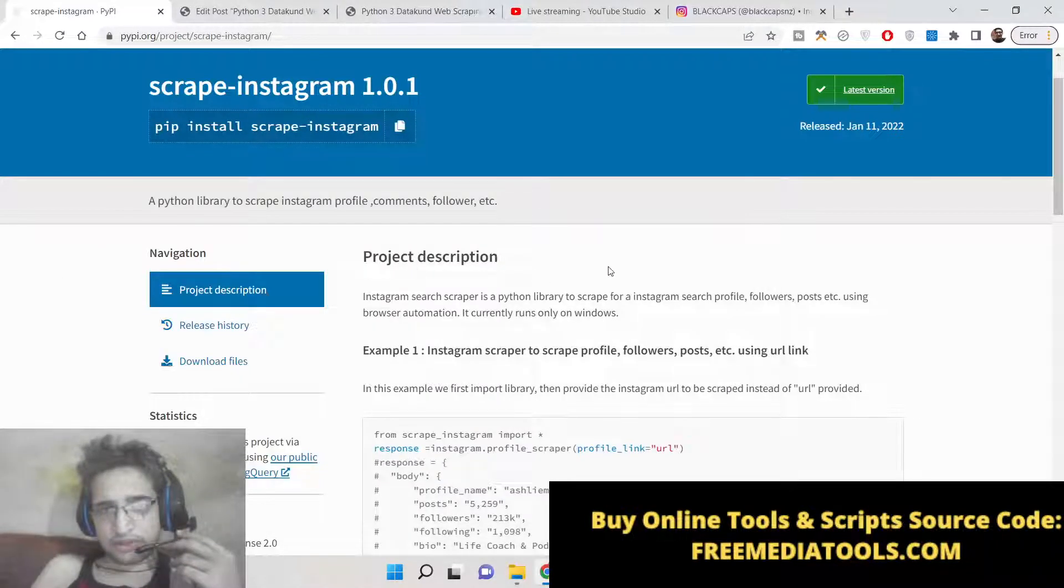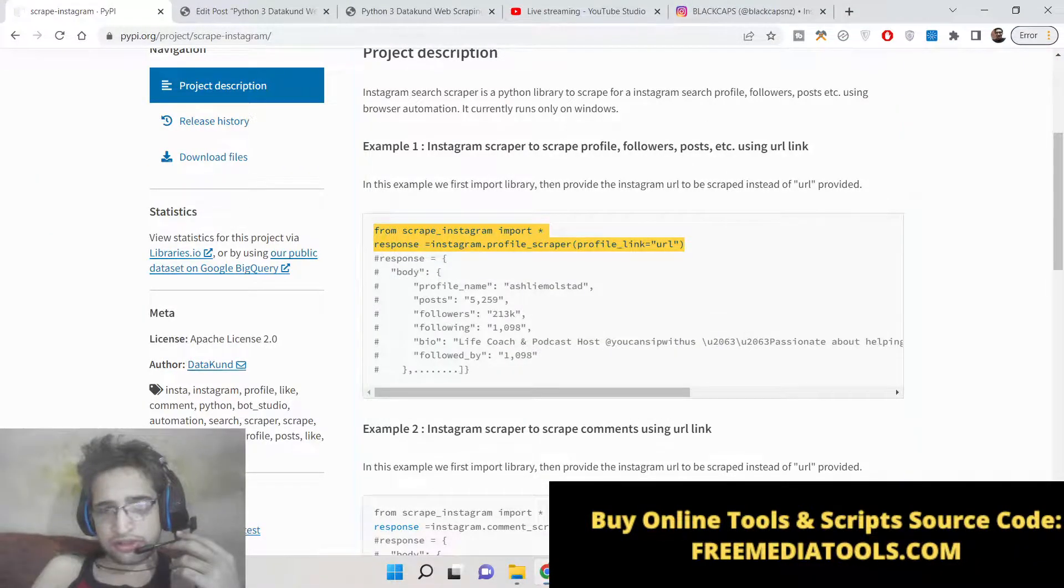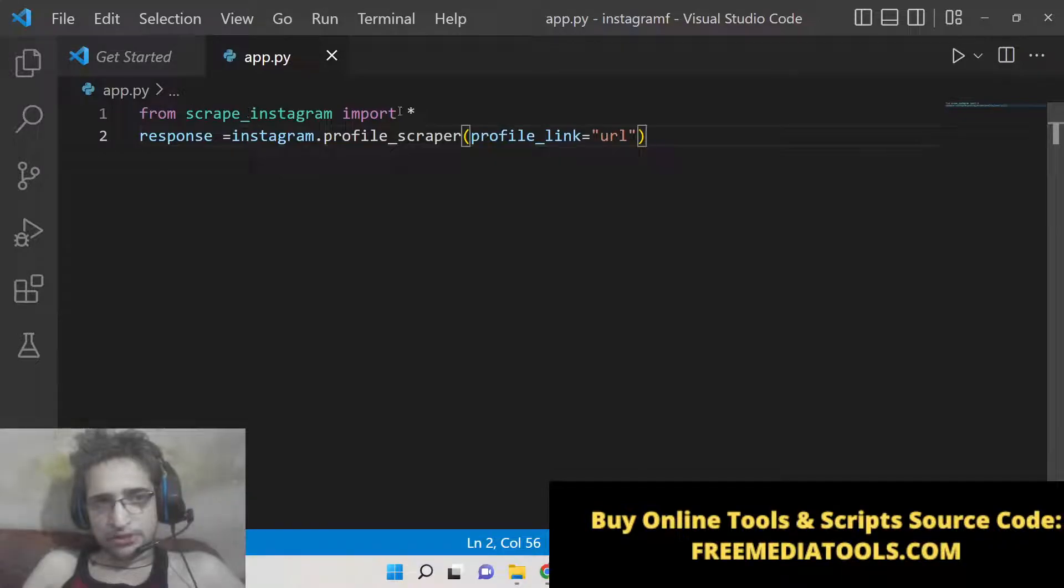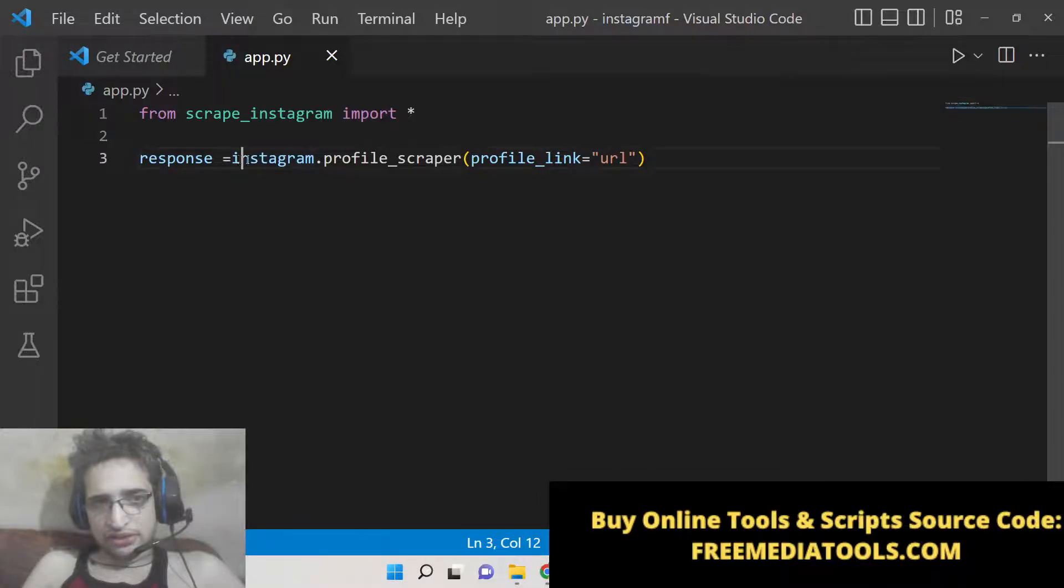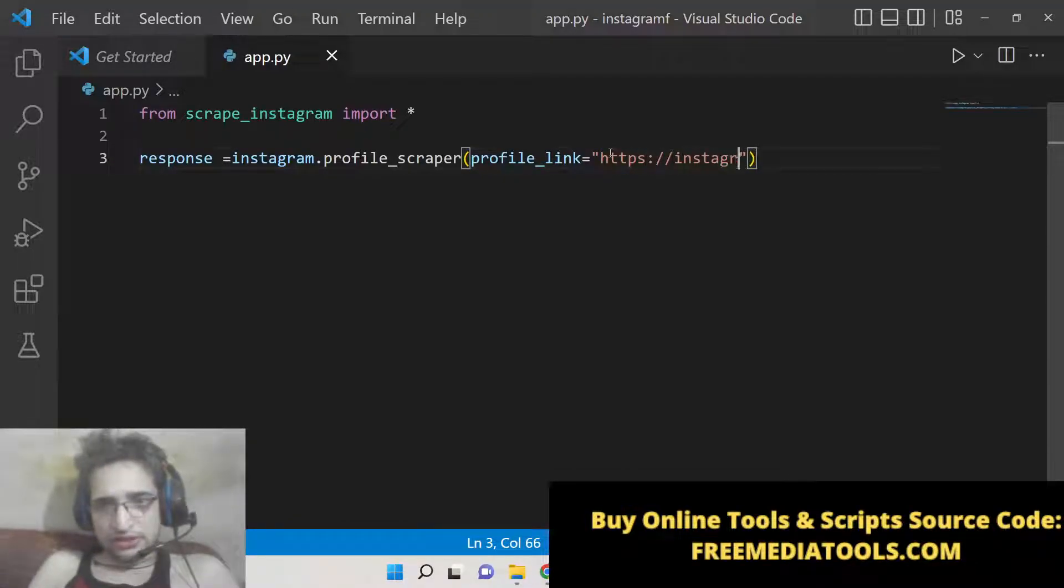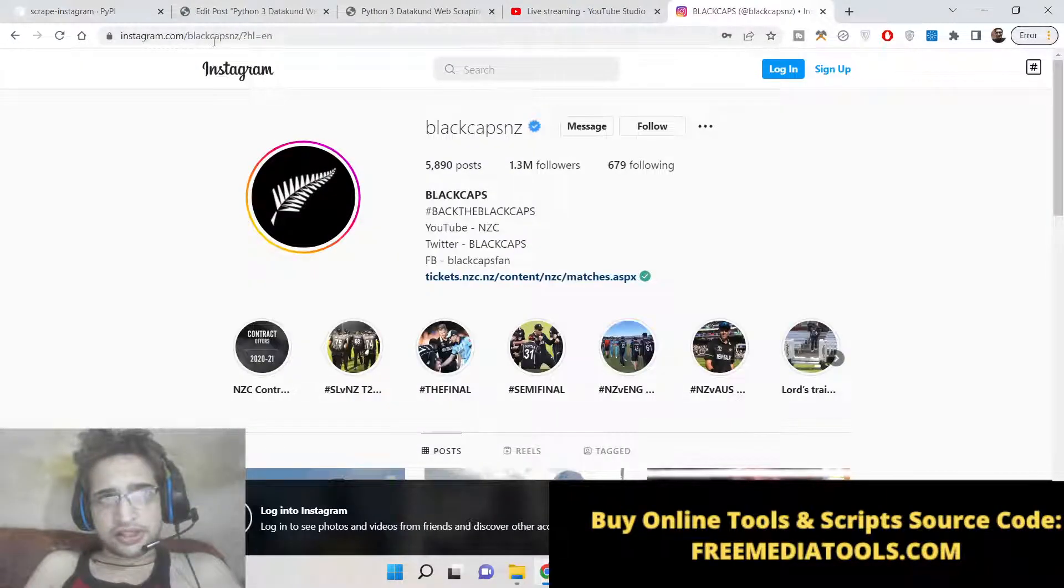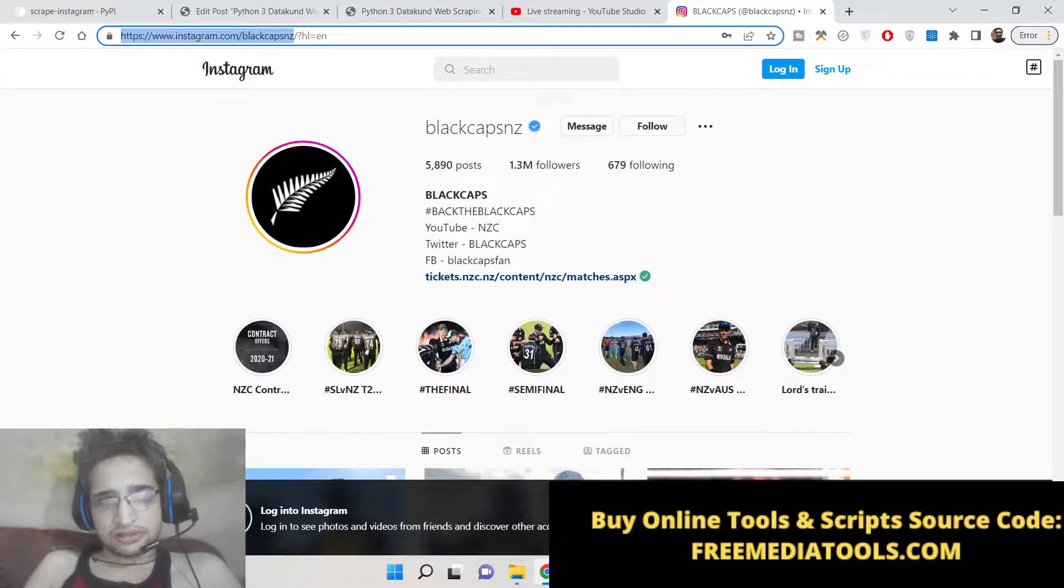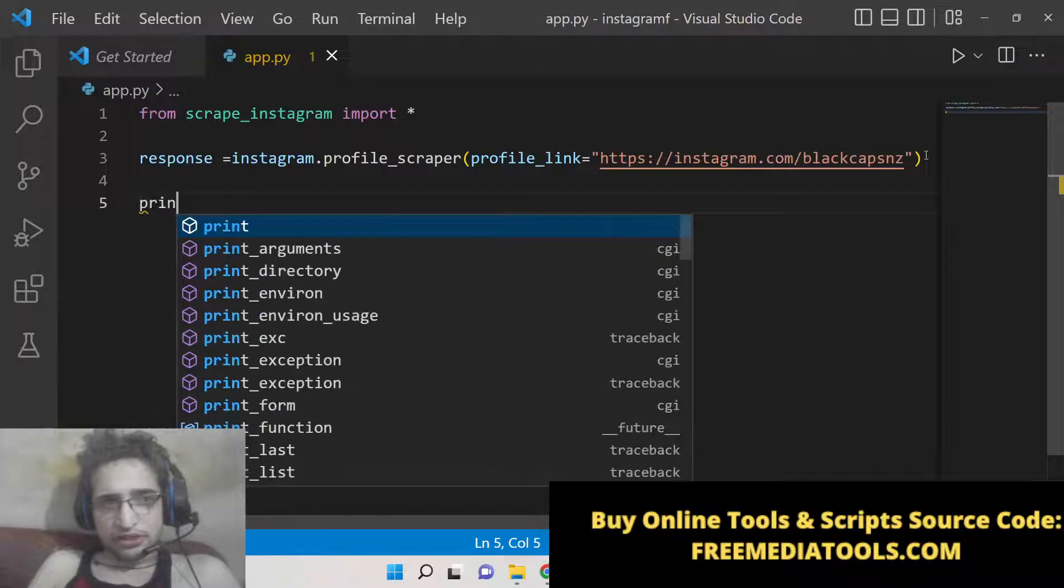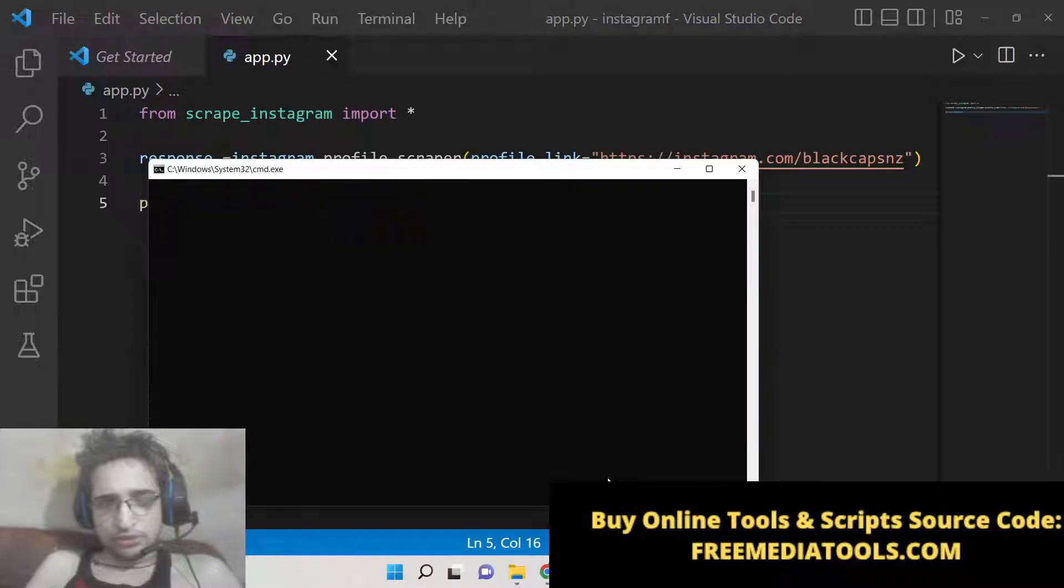Now to scrape any profile of the user, this is the code required. From scrape_instagram we need to import everything, and then there is a method inside this module which is profile_scraper. Here you need to provide the URL. I will just write here instagram/blackcapsandset. You can simply print this or store it inside your local file system. This is totally up to you.